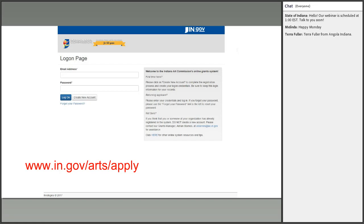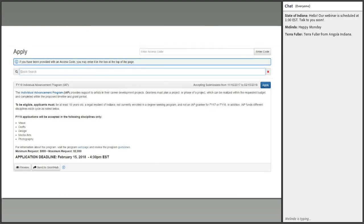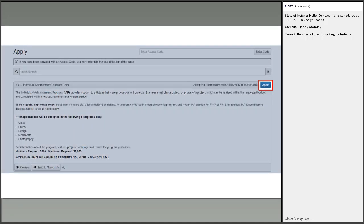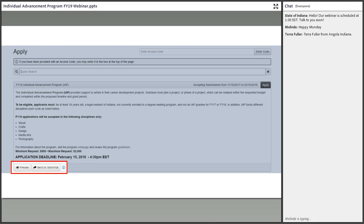Once you've determined your project is eligible and you can meet the criteria, go to in.gov/arts/apply. Log in or create an account, select 'Apply' in the top menu bar, and find the Individual Advancement Program. Click the blue 'Apply' button on the right. Other options include previewing the application — which lets you open it without starting a draft assigned to your name — or sending it to GrantHub, a tool to help you track your grants.